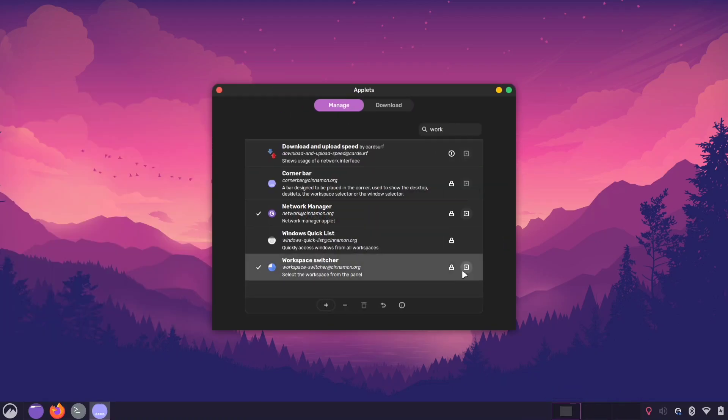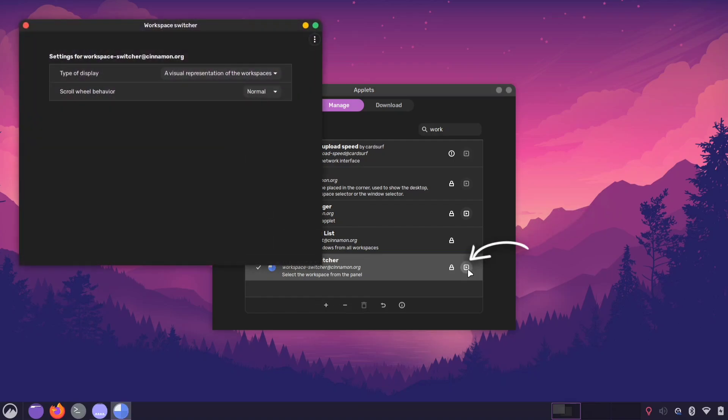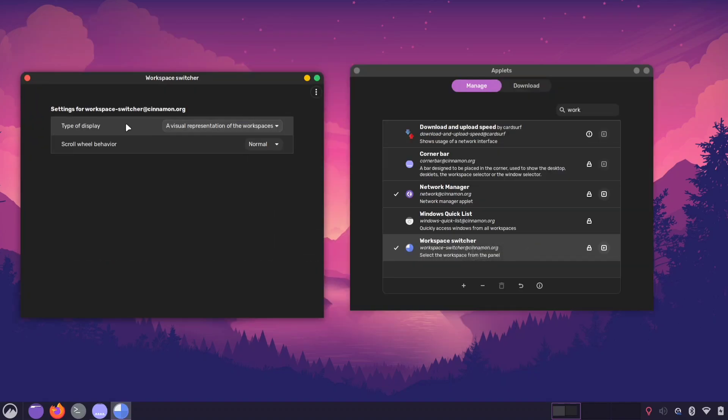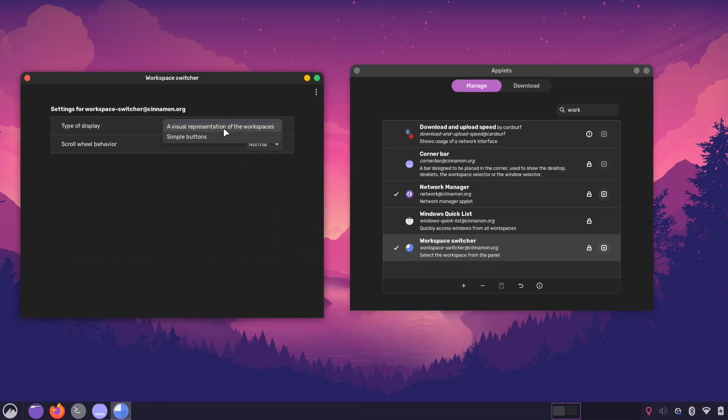By clicking the little icon, you can access the applet's settings. From there you can make it more compact by selecting the simple button option, which will only show the number of workspaces you currently have.